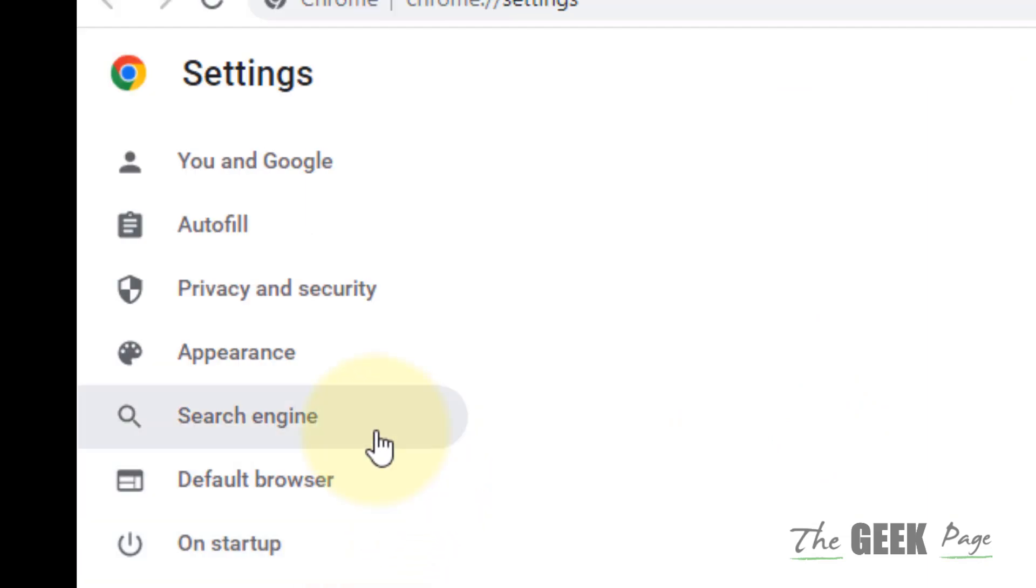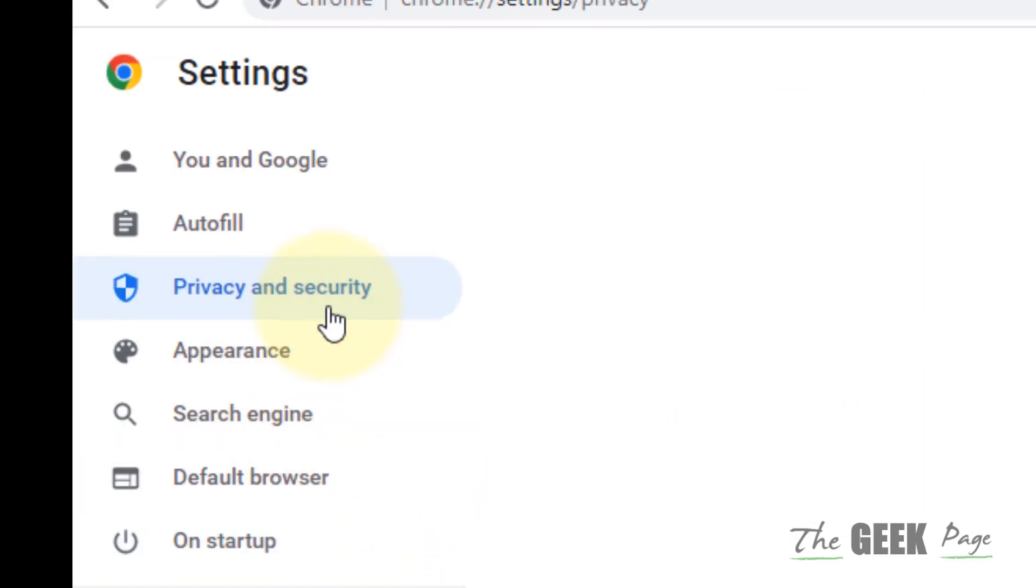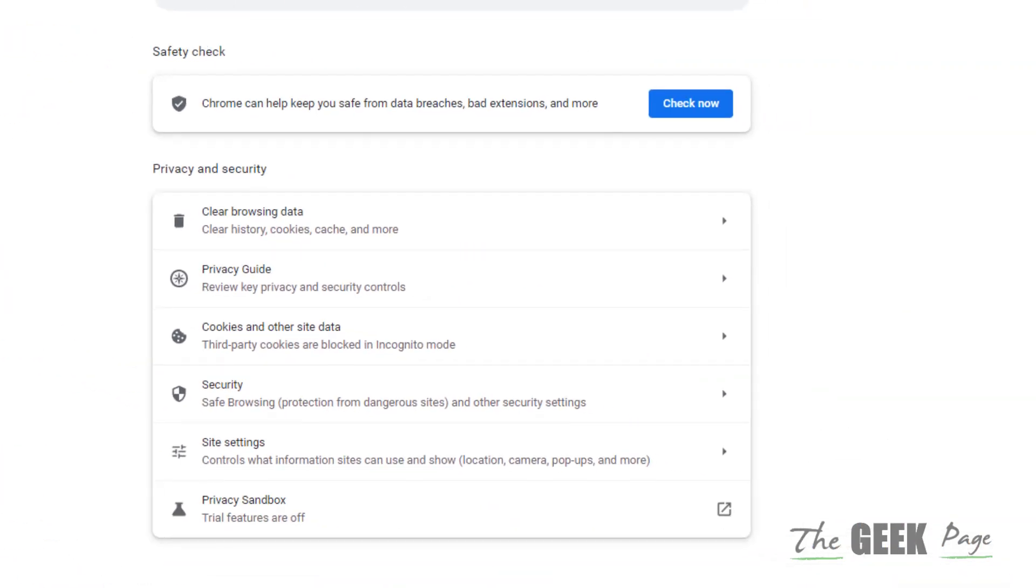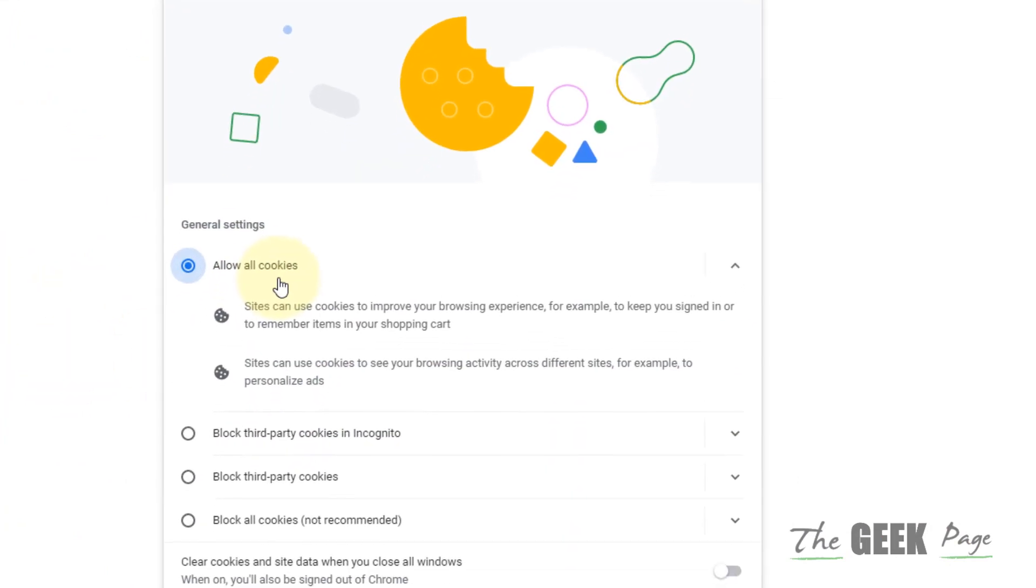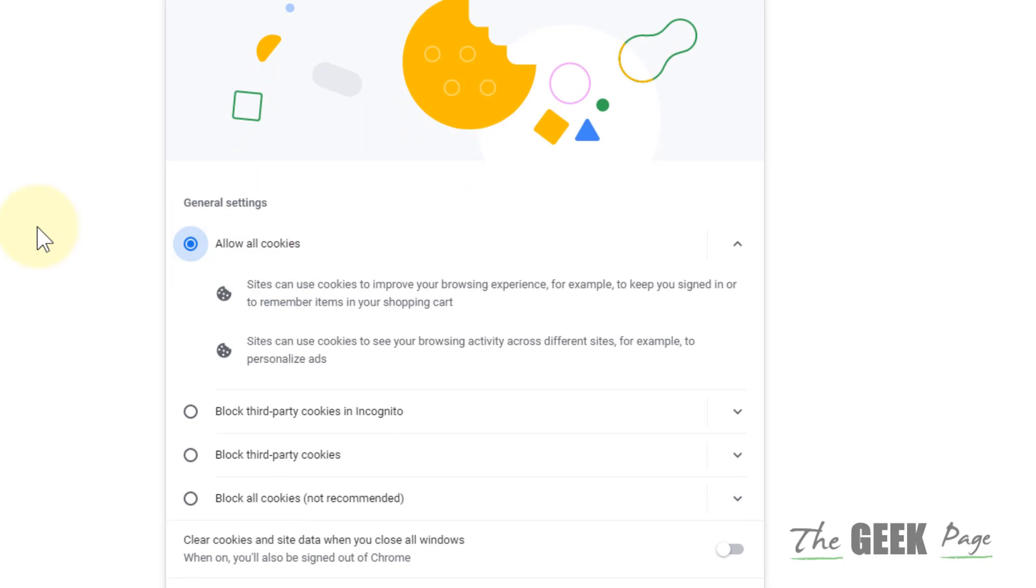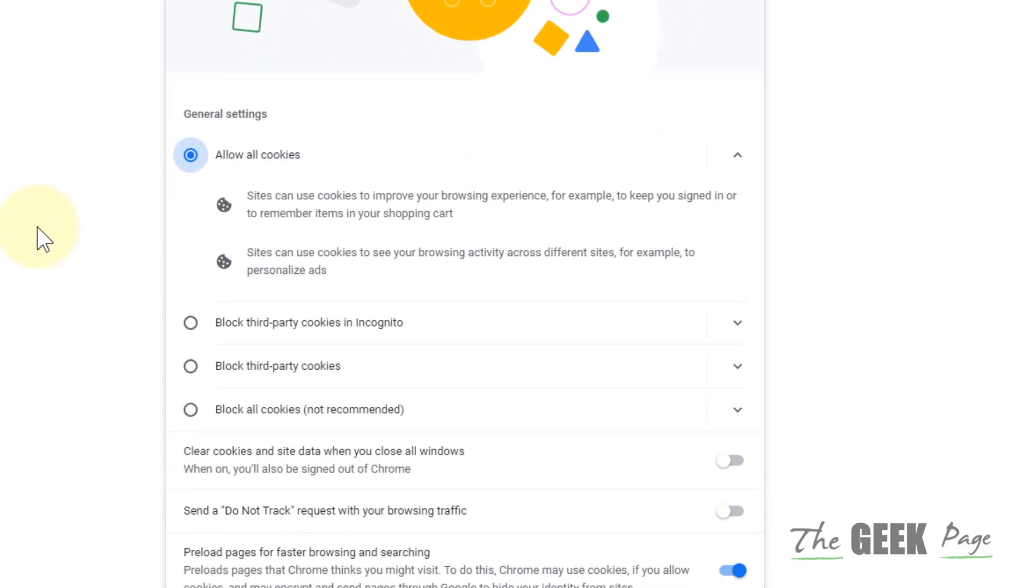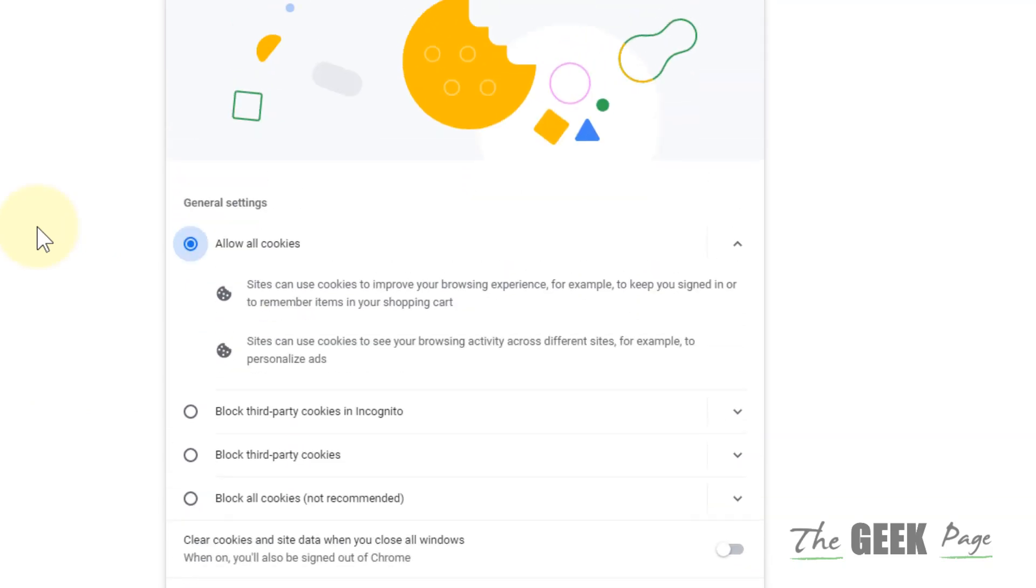Then click on Privacy and Security from the left, and on the right side you have to click on Cookies and Other Site Data. Choose Allow All Cookies and then just start downloading it again.